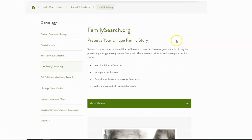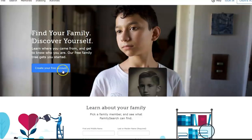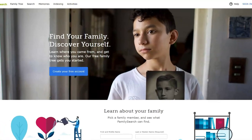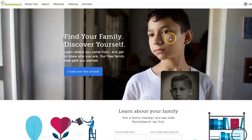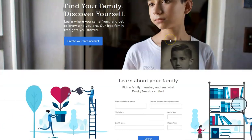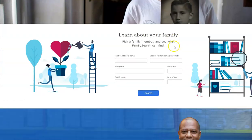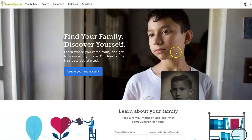FamilySearch.org is another wonderful resource. I'm going to access this in the same way. I do have to create a free account with a username and password, but once I do, I can access search features, look at memories, look at family trees, and do a quick search right at the bottom to start off with my family member.